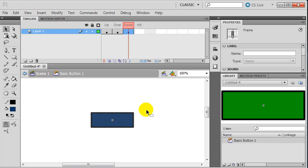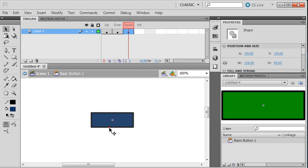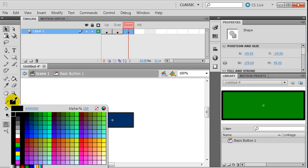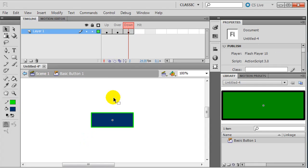Now I'm going to go to the down frame and press F6. The down state is when the person is literally pressing the button — when they move the mouse over, that's the over frame; when they click the mouse button, that's the down frame. For the down frame, I'll select the border and change the stroke to a bright green. Last but not least is the hit frame.